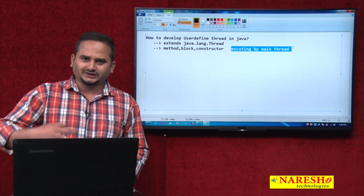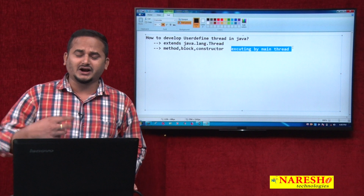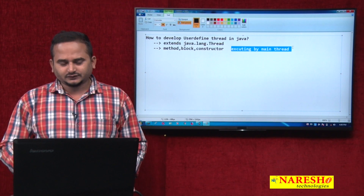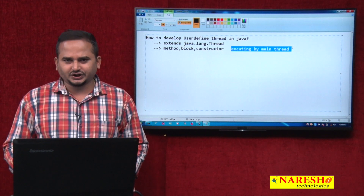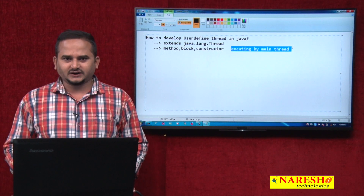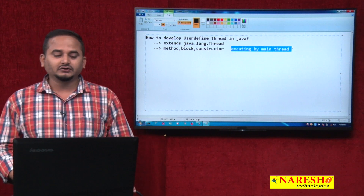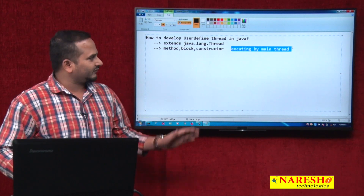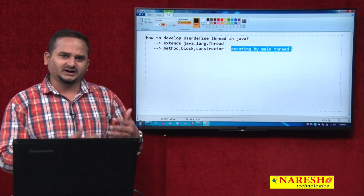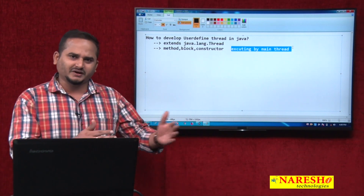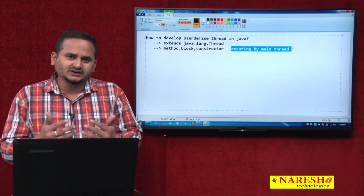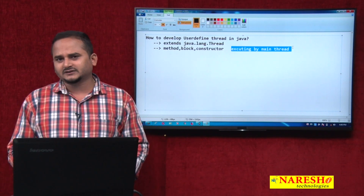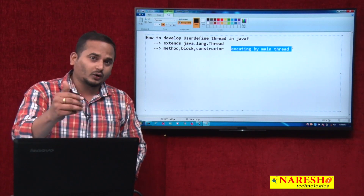What is multi-threading? Executing multiple subtasks of a main task by multiple threads. So if you want to execute any logic by the user-defined thread, where do we need to write it? That is the main important point.